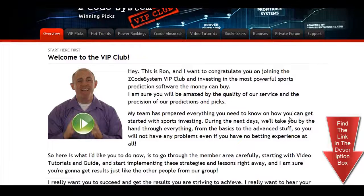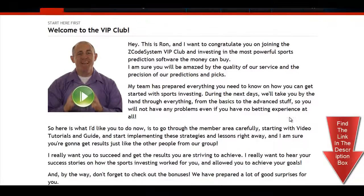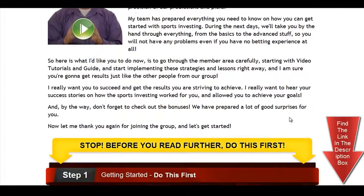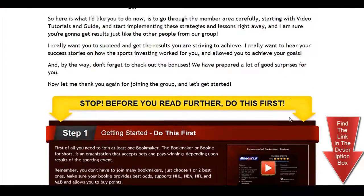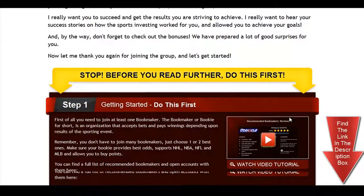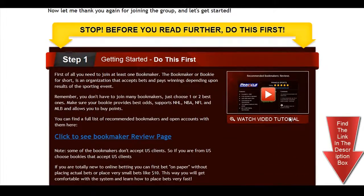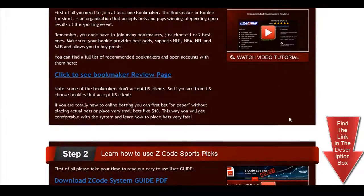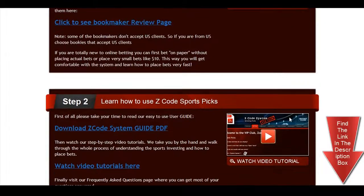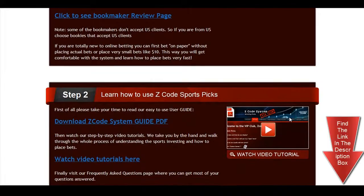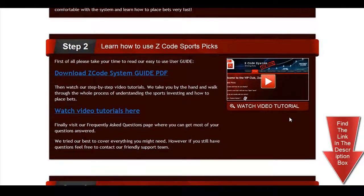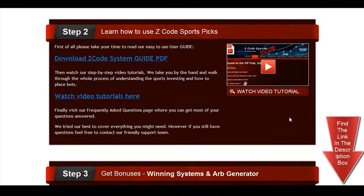When you join us first, you will go directly to the overview page with Ron's welcome message video and important links to the qualified or recommended bookies, our video tutorials, and the quick start guide that will help you get started right away.